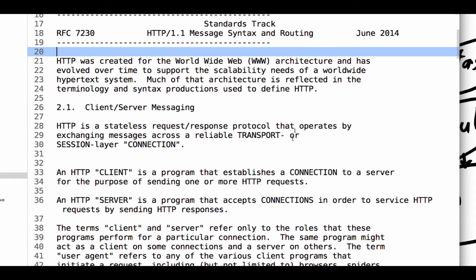So I'm just going to take a second and read through this together, and if anybody has questions as we're going through it together, let's just stop, because I think it's really helpful to help you understand that request-response pattern and some of the terminology that you come into. HTTP was created for the World Wide Web architecture and has evolved over time to support the scalability needs of a worldwide hypertext system.